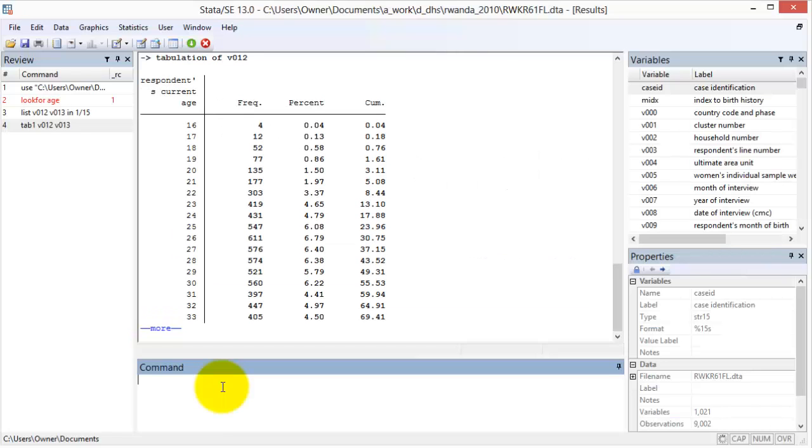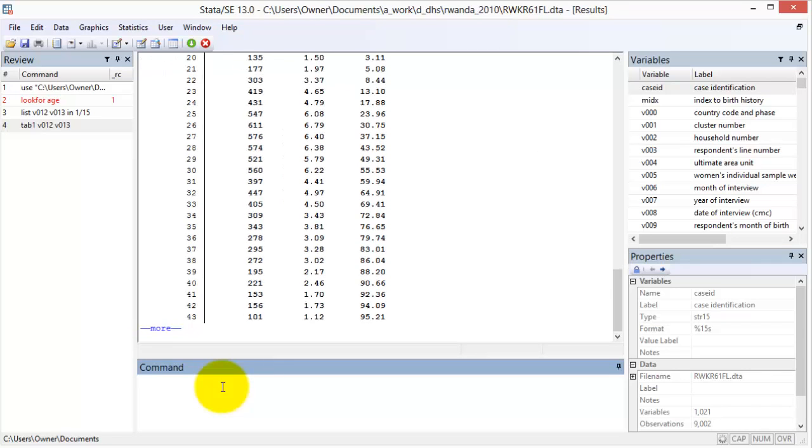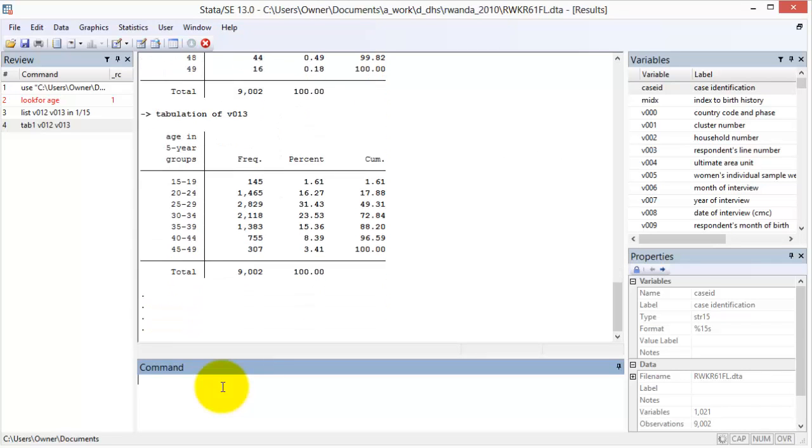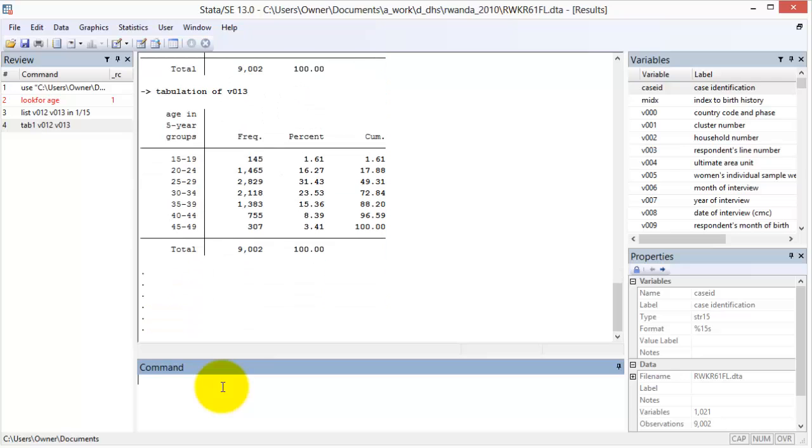We see that v012 is a continuous variable of mother's age in years and v013 is her age in five-year age groups. If you have already decided during the conceptual framework stage how you will define mother's age in your analysis, then you can note the one variable whose values are best suited. If not, note both variables.